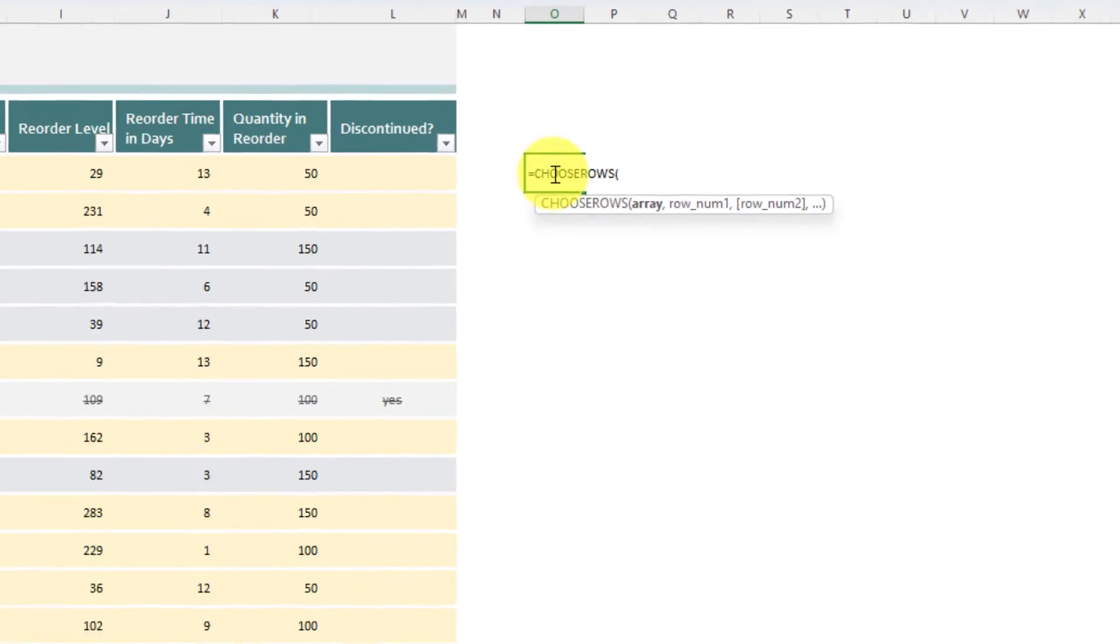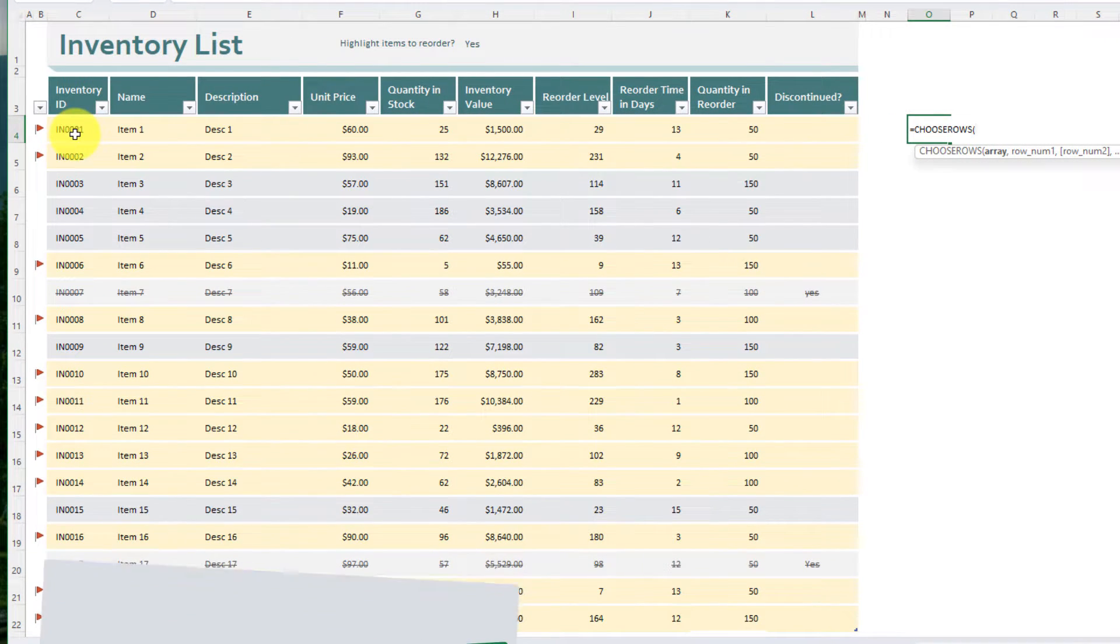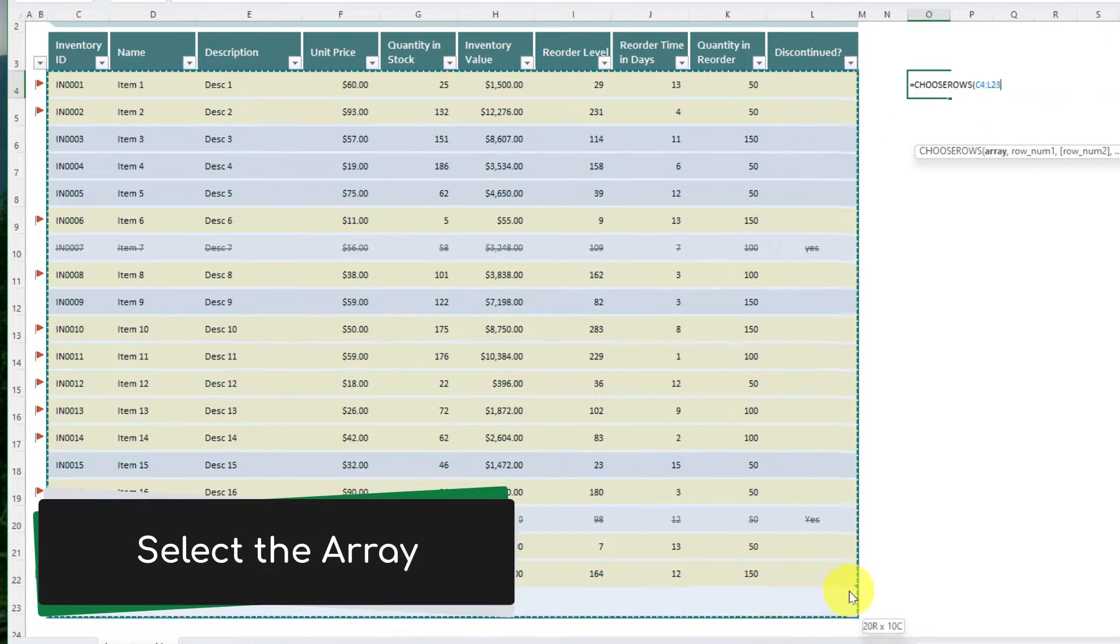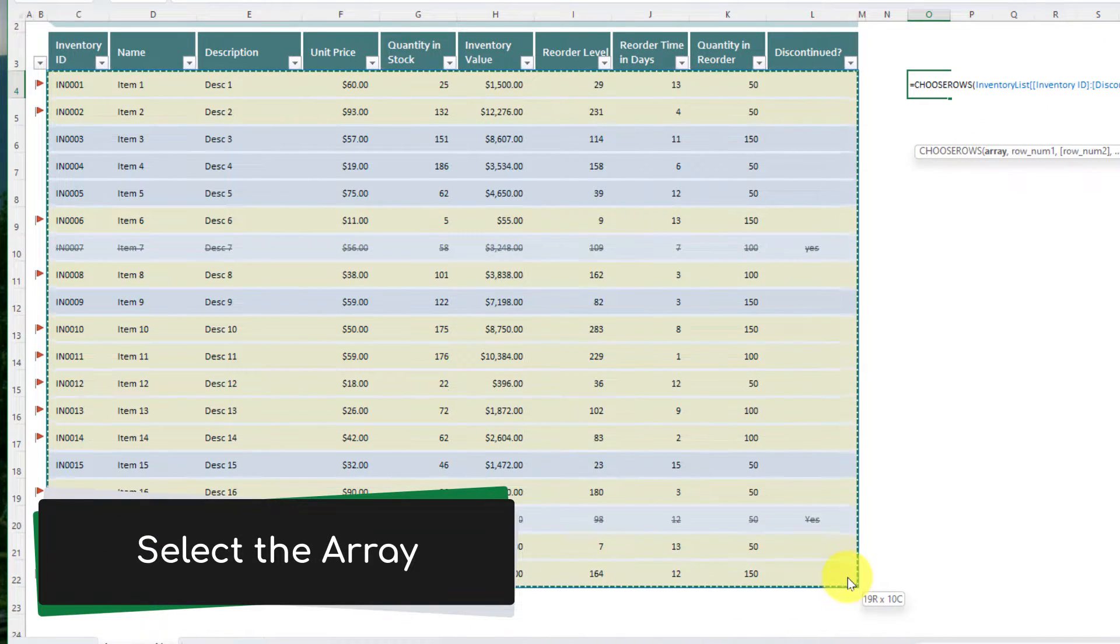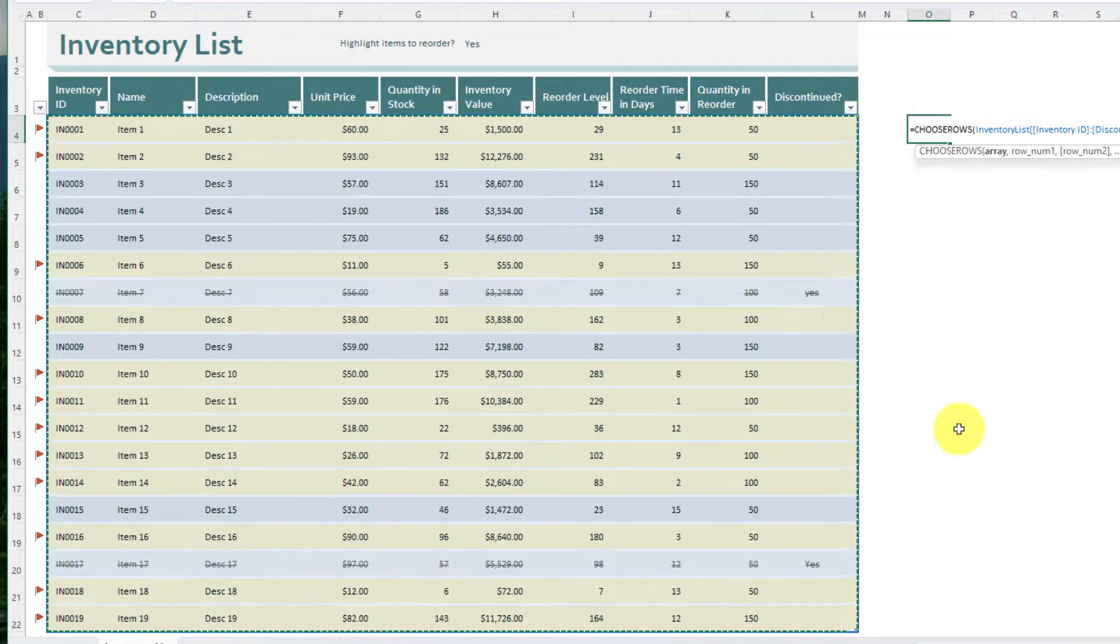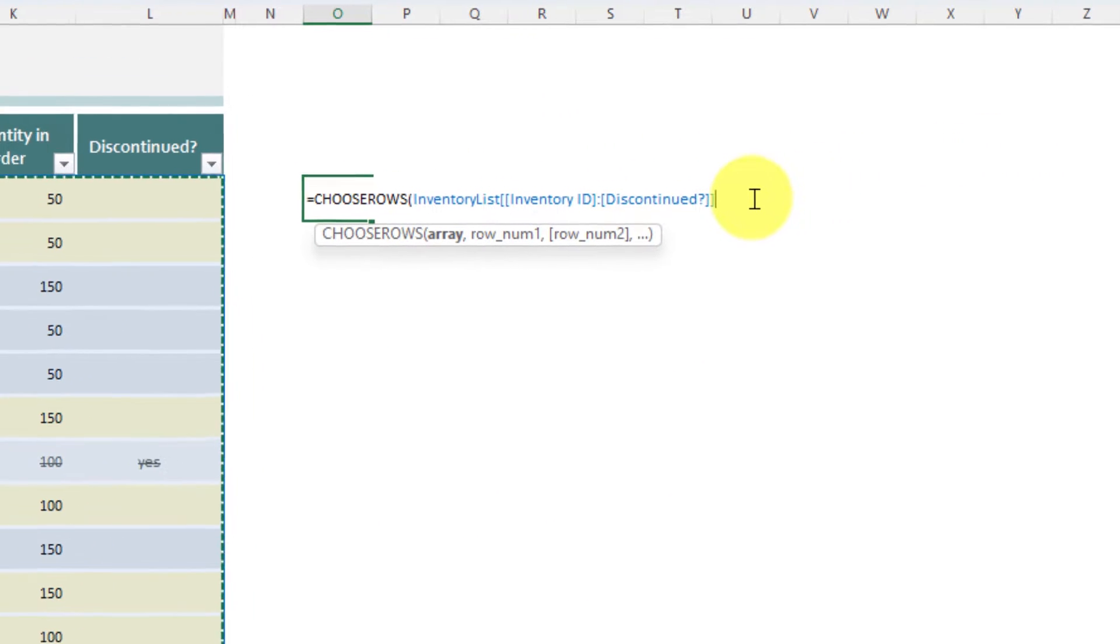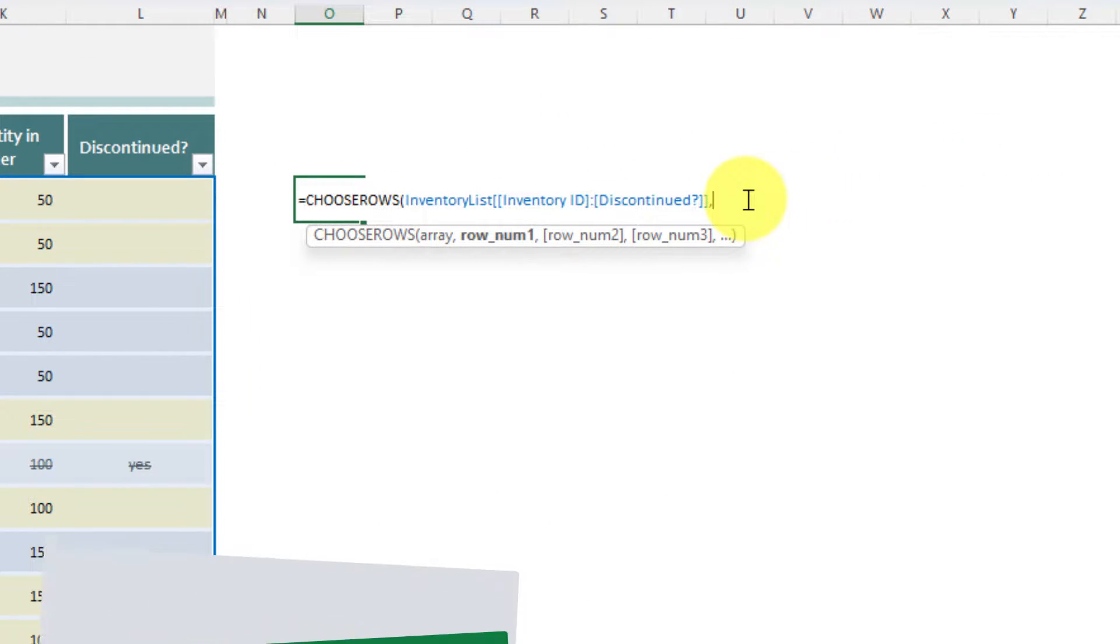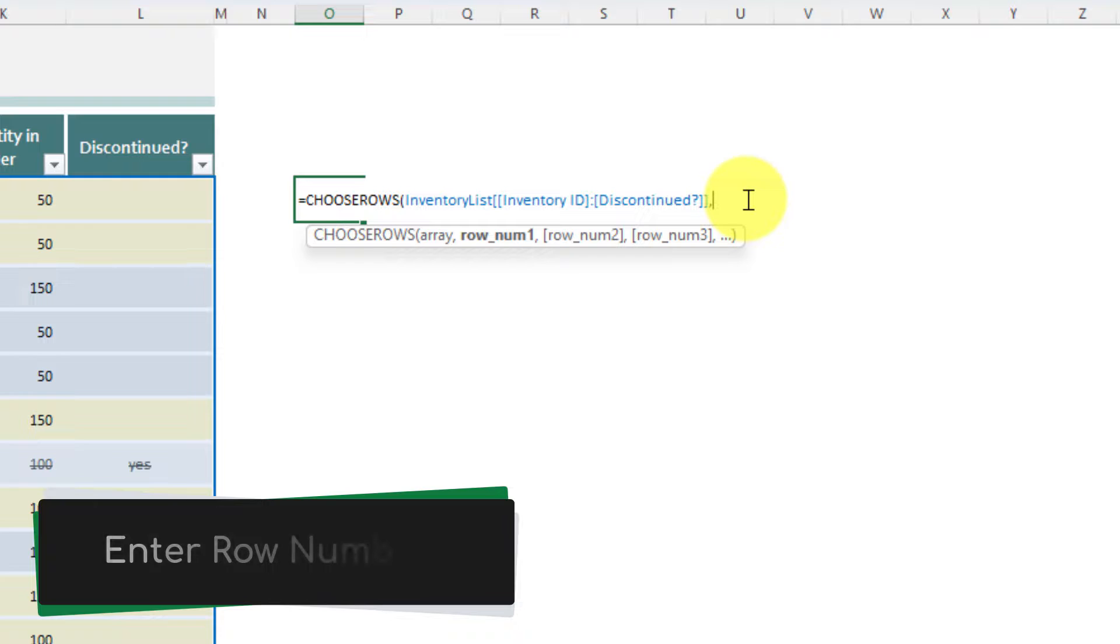So here I am going to select my array, the entire data set, and then I head back to my formula and I enter in a comma following my array, and then enter in the individual row numbers all separated by a comma.